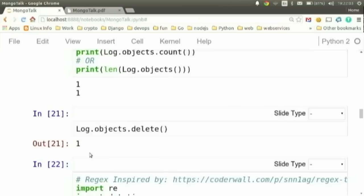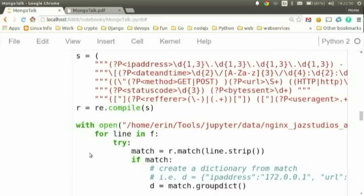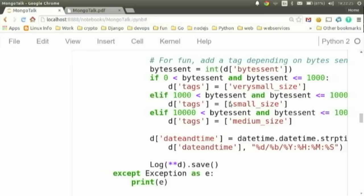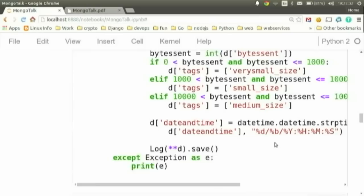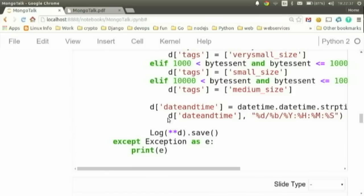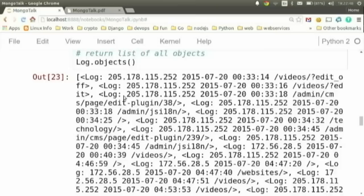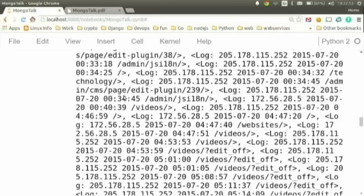I created a little script to parse out a chunk of log data. There's a regular expression that runs through the log file and does a match. I create some tags depending on the byte size — if it's very small, I tag it with 'very small', 'small', or 'medium'. I convert the date to a datetime from a string using NGINX's date format. Then I save it, passing the dictionary into the constructor and saving it. Now I can query it and get around 3,500 results, truncated to prevent DDoSing your terminal.